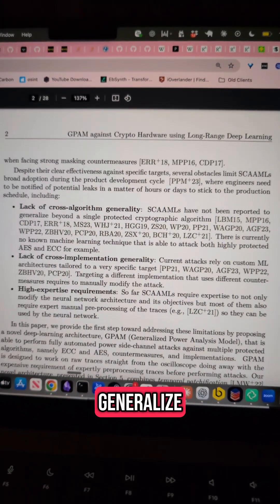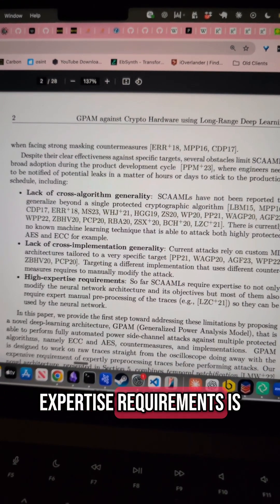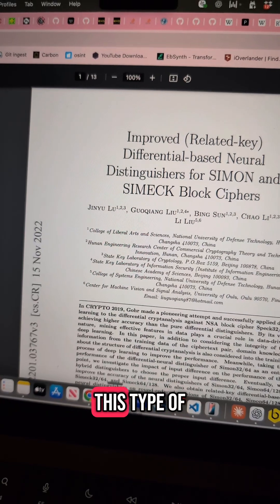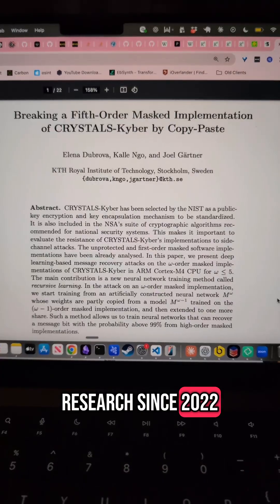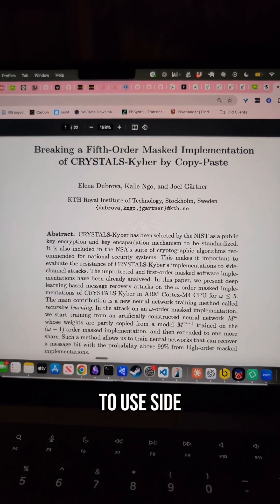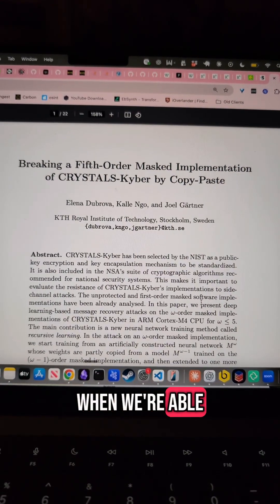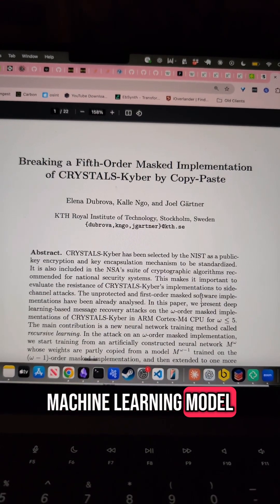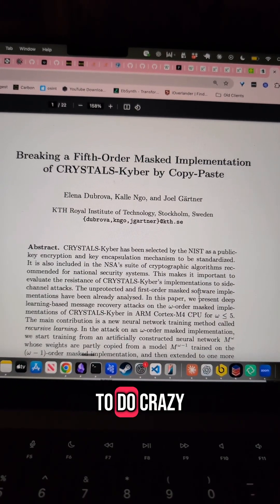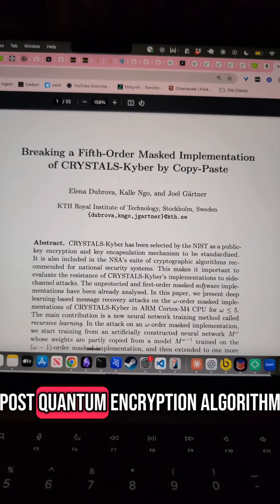It doesn't completely generalize, but ChatGPT knows how to use these tools, so the high expertise requirements are lower than we might think. Research has been ongoing — a lot of people have gotten into this type of research since 2010. They are using stuff like this to break CRYSTALS-Kyber. When we're able to use side-channel and timing attacks, we're able to combine a lot of information, and a lot of times they're able to break CRYSTALS-Kyber, which was supposed to be the post-quantum encryption algorithm.